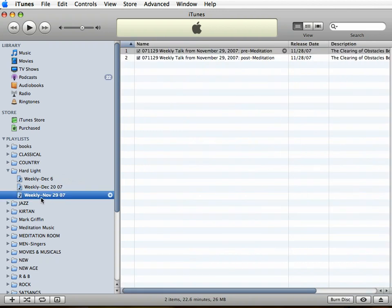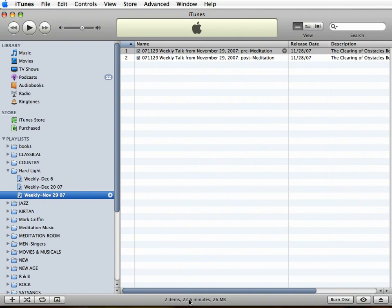I'll click on this one here - weekly November 29th - and we have a pre and a post meditation talk. We have two talks in it. The first thing you want to check when you're making a CD is that a CD only holds about 80 minutes of music. So first check that your number of minutes down here is not too long.